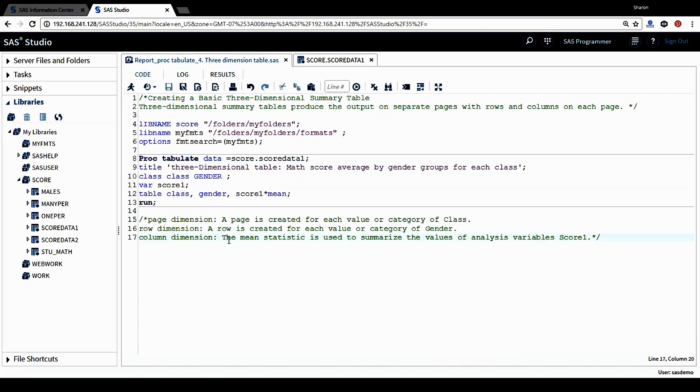This is it for this tutorial. This tutorial, we talked about how to create a basic three-dimensional summary table using proc tabulate procedure. Thank you for watching. See you next time.